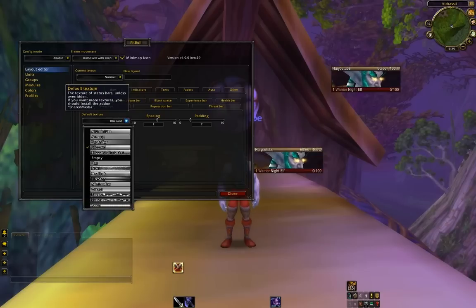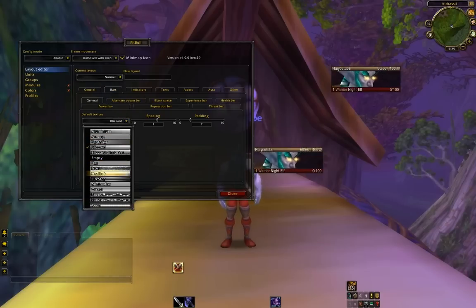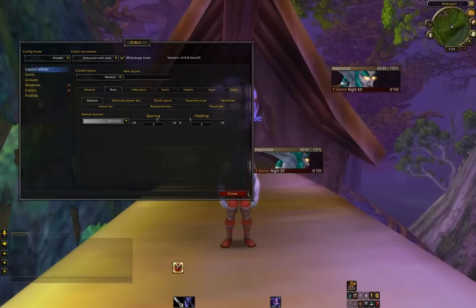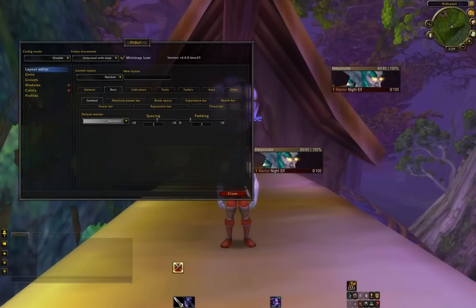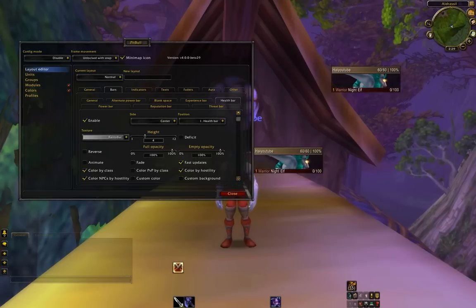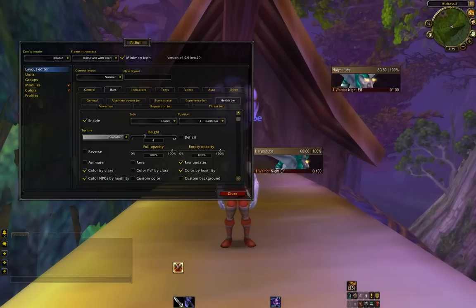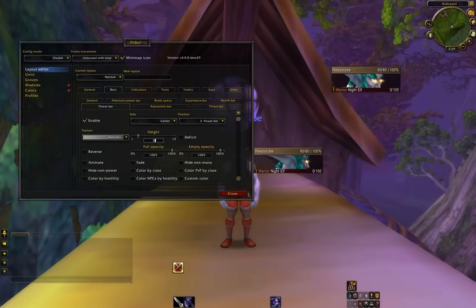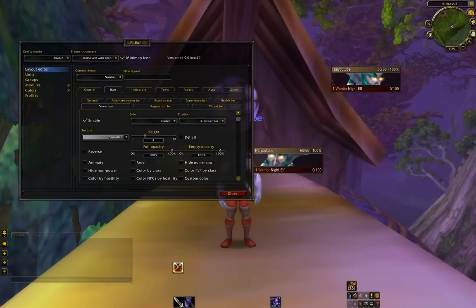Let's change our Default Texture to Banto Bar — that's personal preference. Let's go to Health Bar and change the Height to 4, and Position, make sure that's at 1. And Power Bar, Height at 4, and make sure the Position is 3.